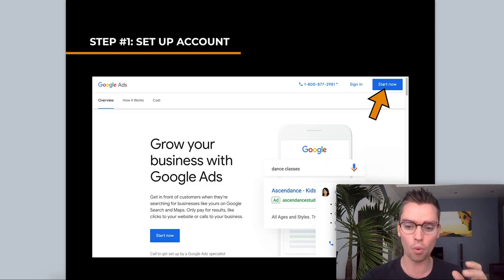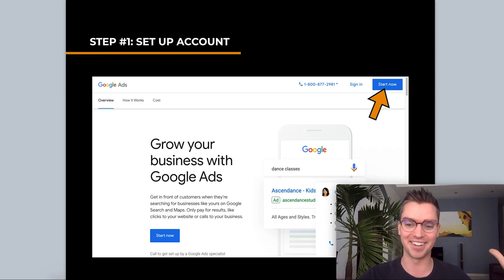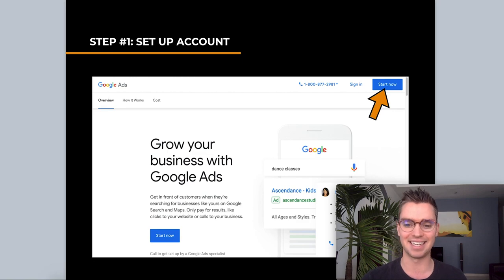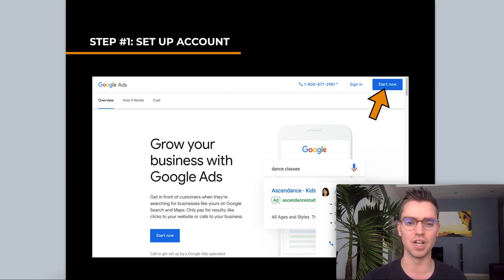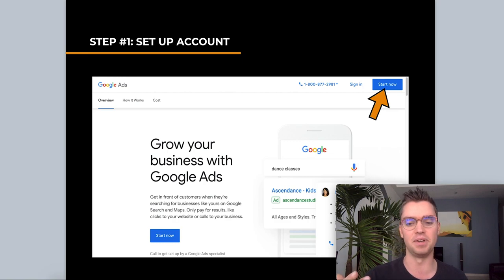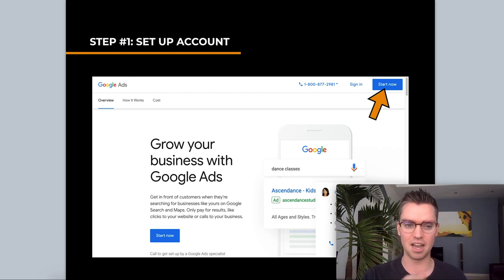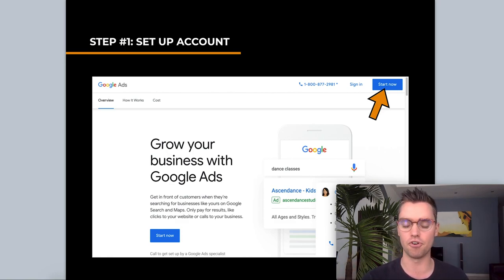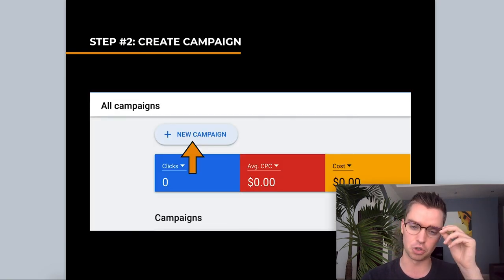Both strategies — Google Ads direct to Amazon, or through a landing page intermediary — can be extremely effective. The landing page allows pixel retargeting and email list building, but it lacks the same domain authority and the extra step can reduce purchases. This video focuses on direct to Amazon. To get started, first set up your Google Ads account. Just go to Google Ads — I'll have a link in the description. Click 'Start Now,' create your account, enter your business info. It's pretty self-explanatory and easy to set up.